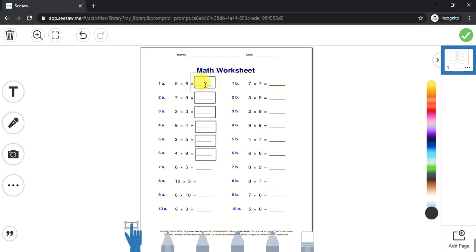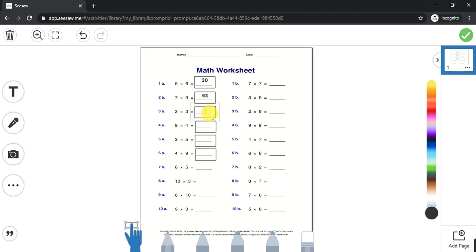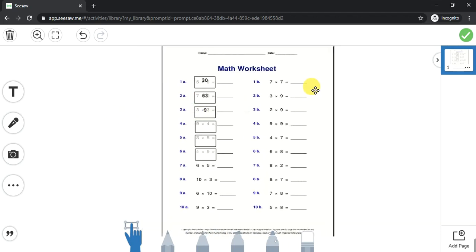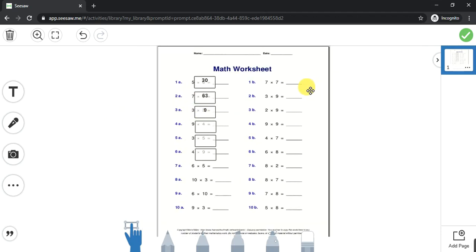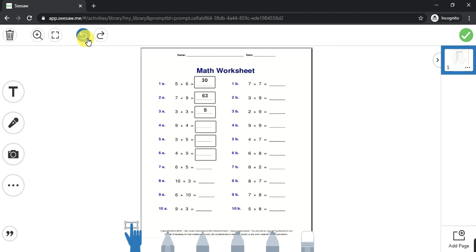Once you've created all the boxes, double-click inside and type in your answer. Double-click inside and type your answer. Now, notice that the kids can move this — and you don't want them to move it.